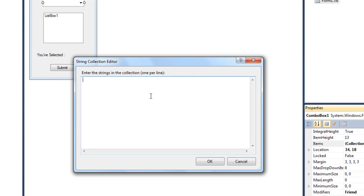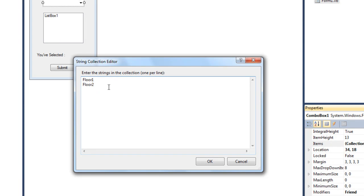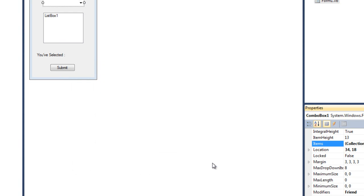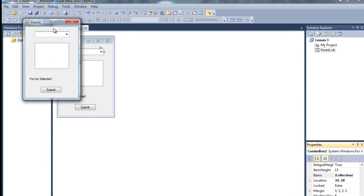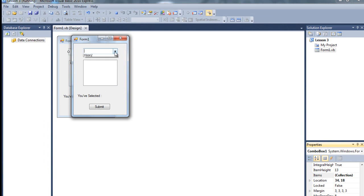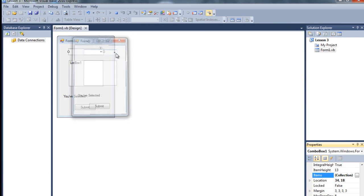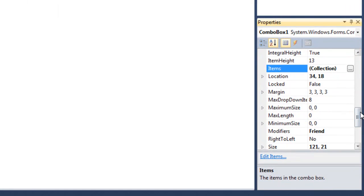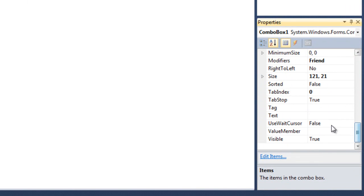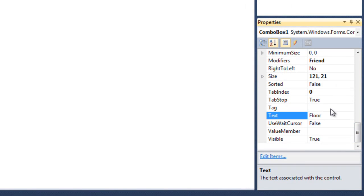We can actually type it here like I am going to type it floor 1 enter floor 2. So I just insert 2 string here. Just press OK. And if I debug it as you can see here, floor 1 and floor 2 has been added here.